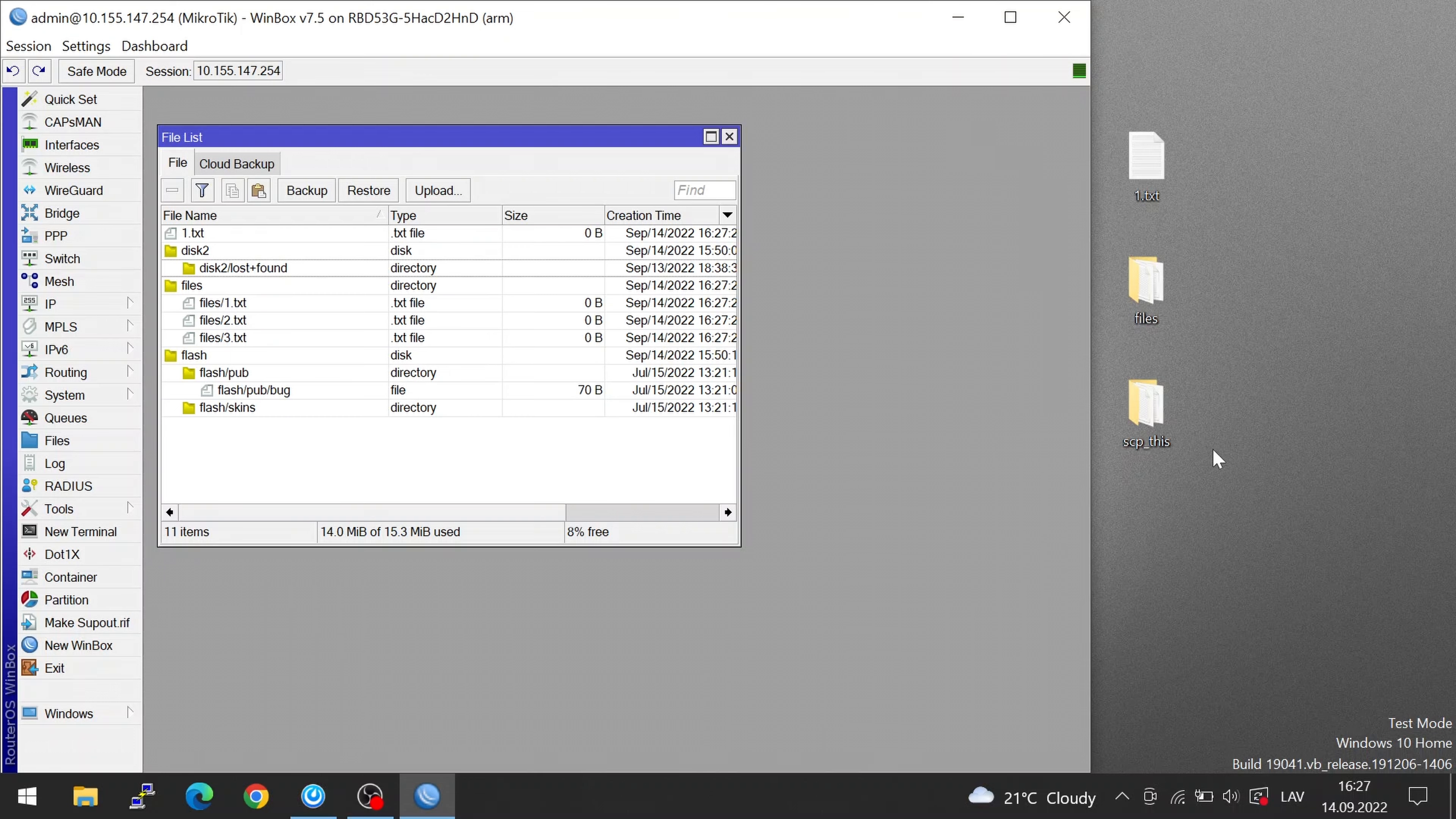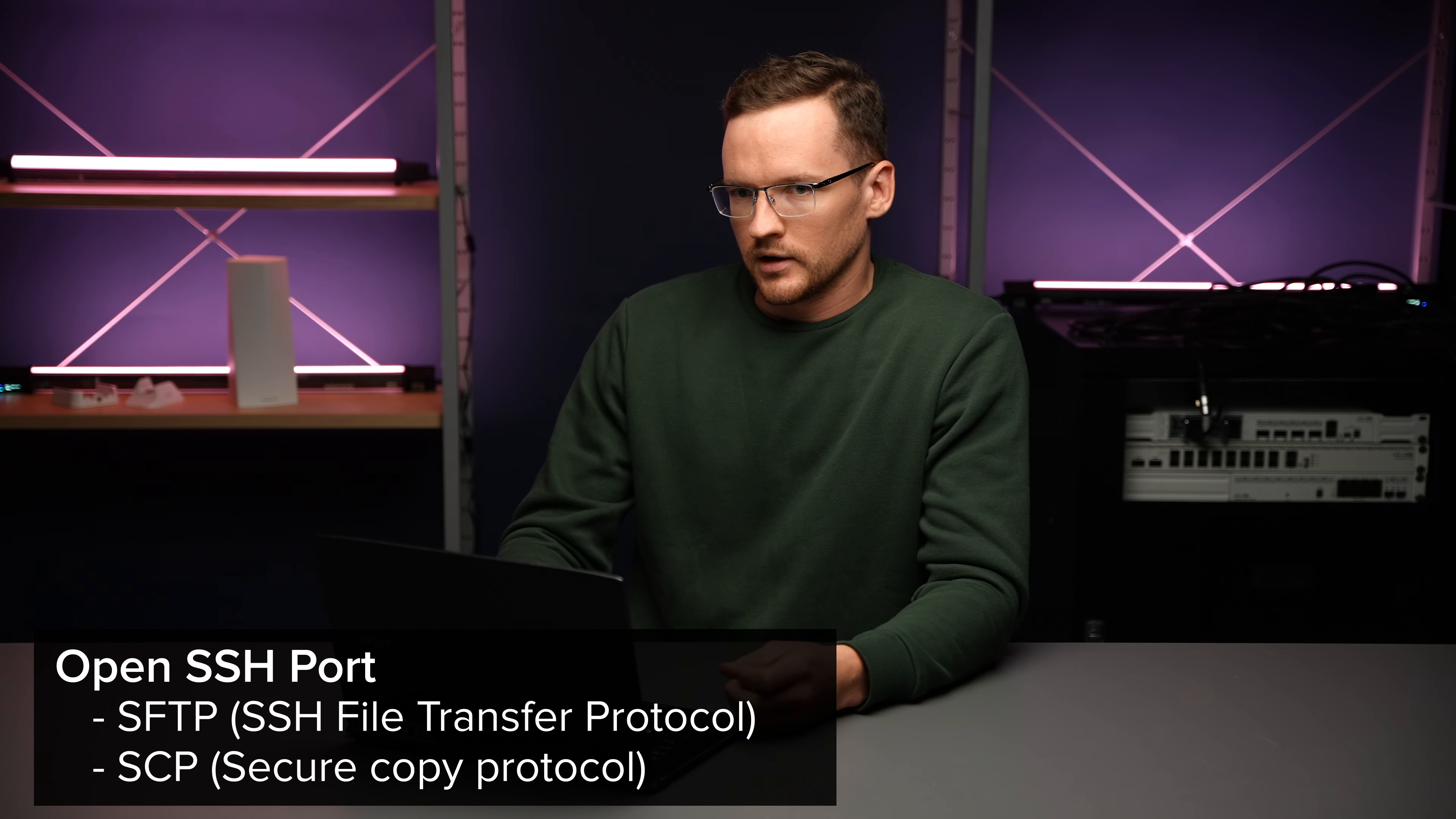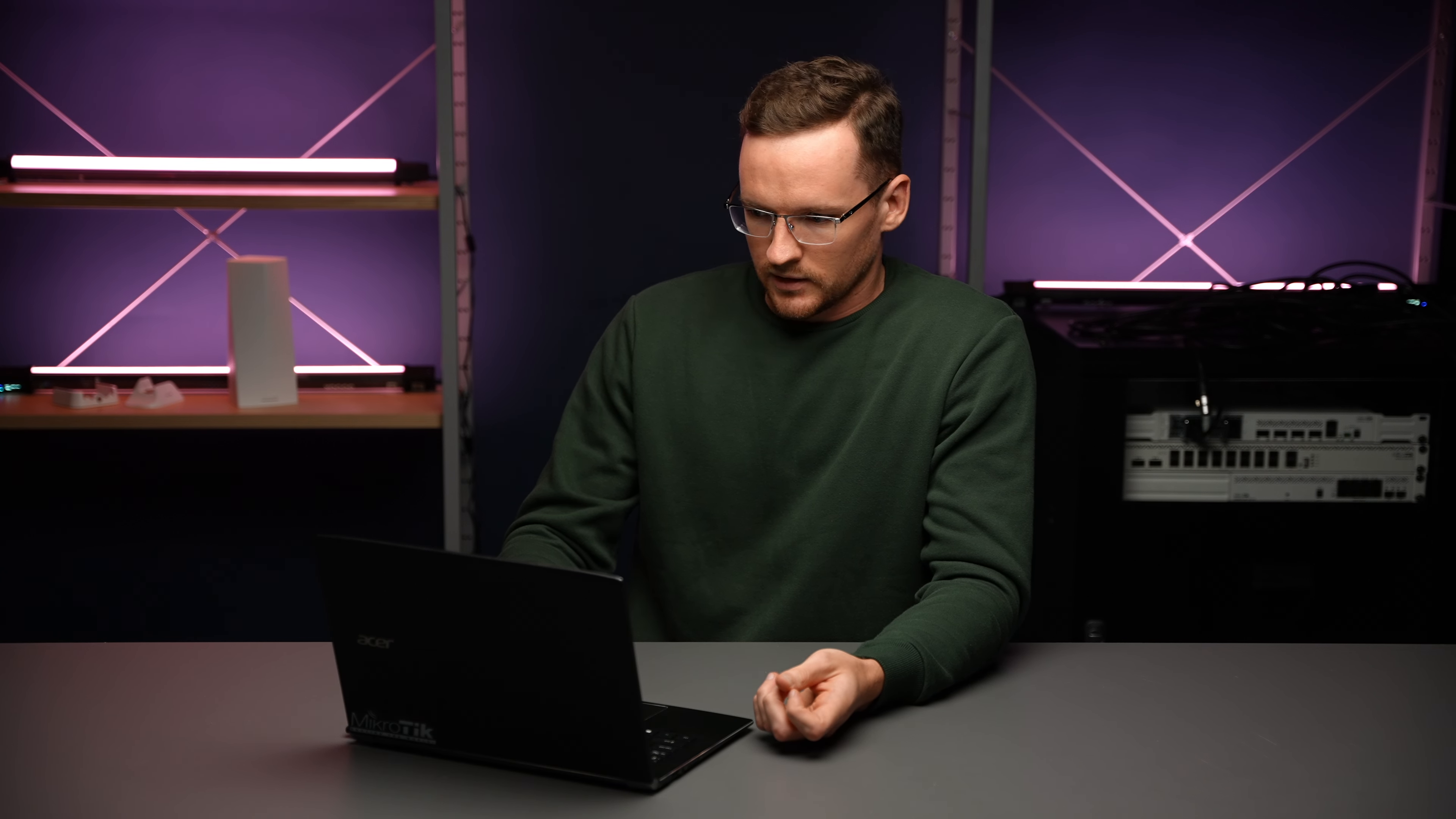Sometimes Winbox is not available but you might have an SSH port open so you could use SFTP or SCP protocol. Today we're going to look at how to transfer files with the Secure Copy Protocol or SCP.